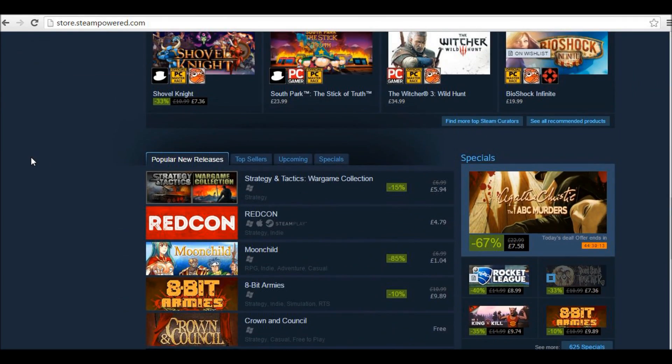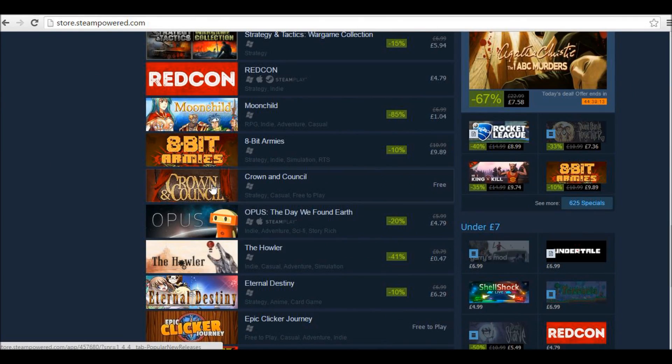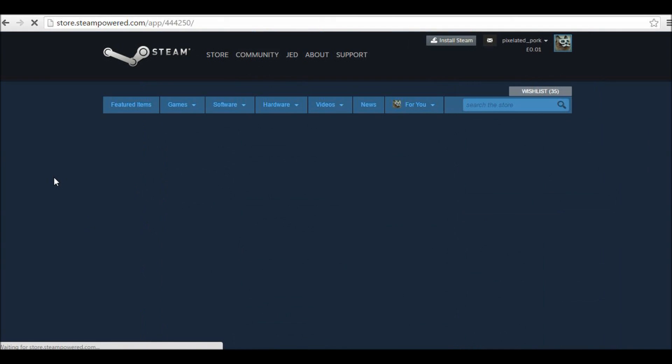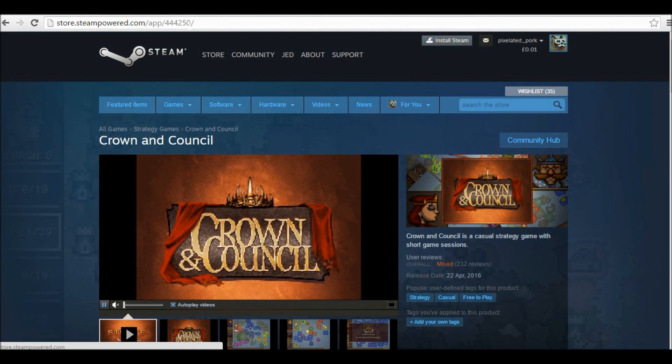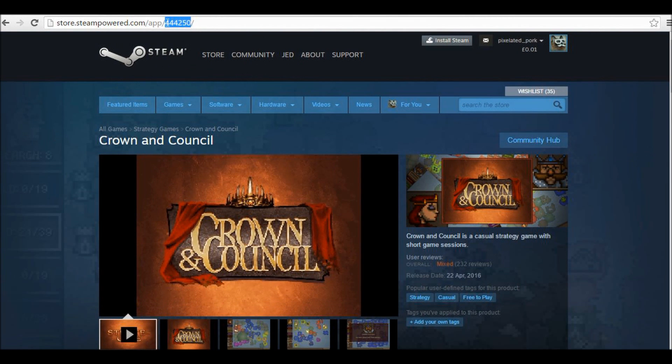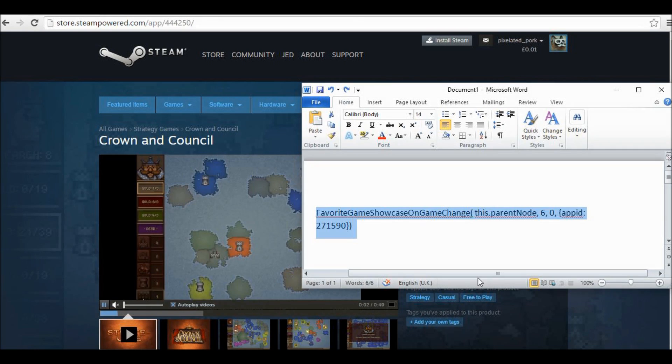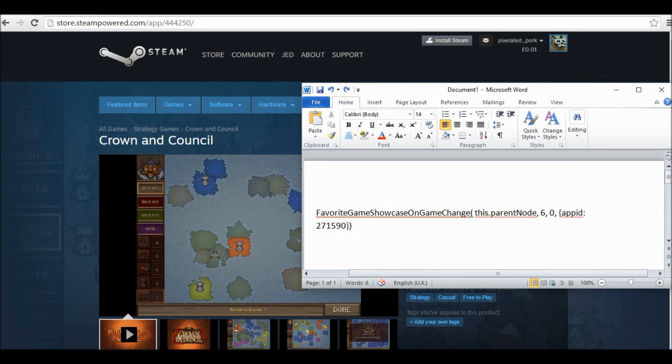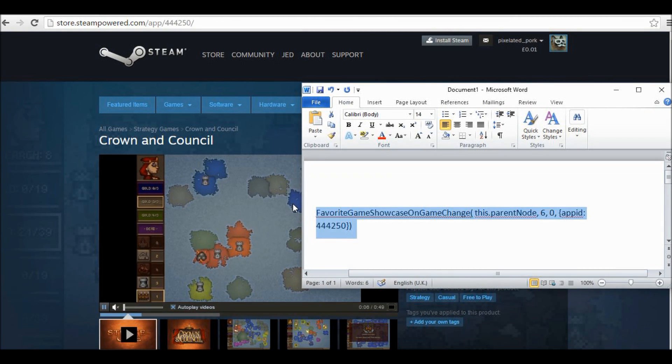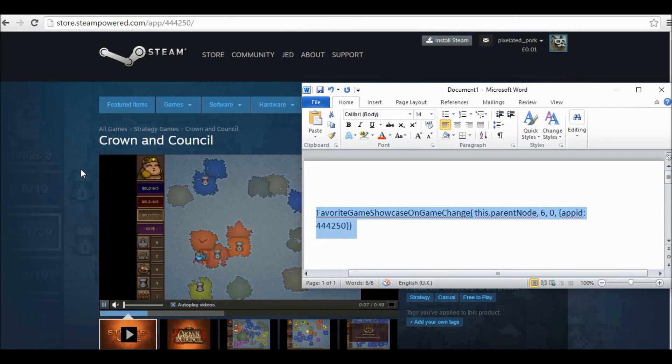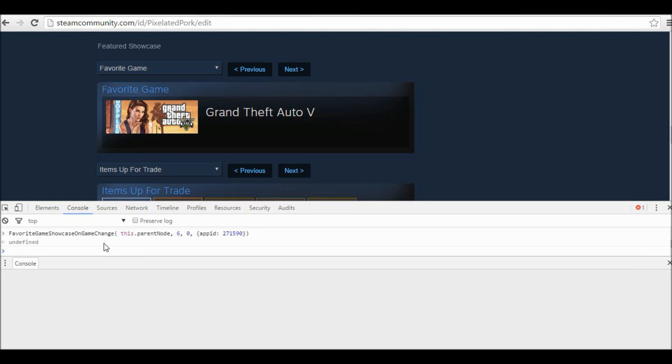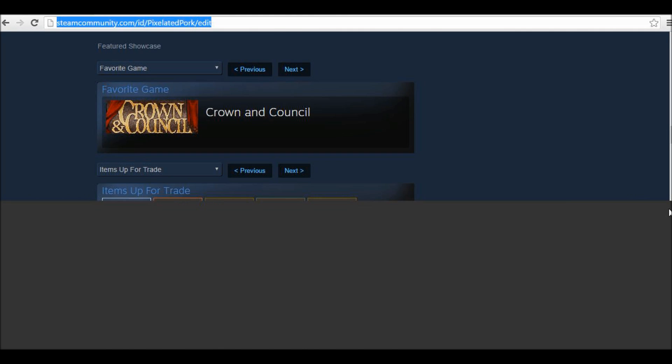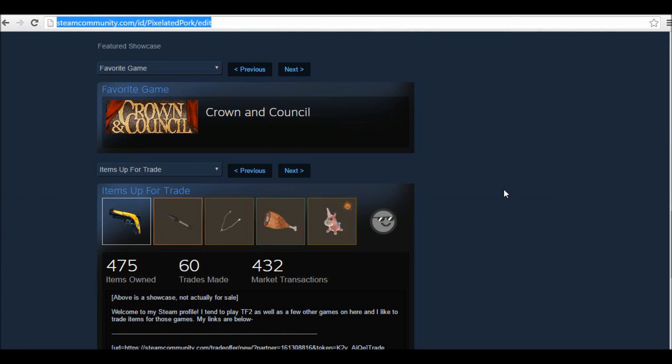For example, I don't know this game. If I wanted to have this in my Steam showcase, then I can just copy and paste the numbers, put it in after colon app id, copy and paste that, put that in, press Enter, and there we go. It's in my Steam showcase.